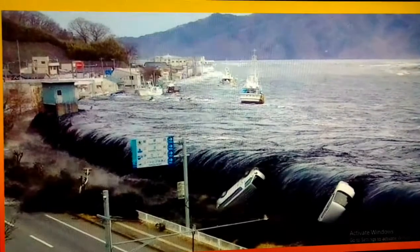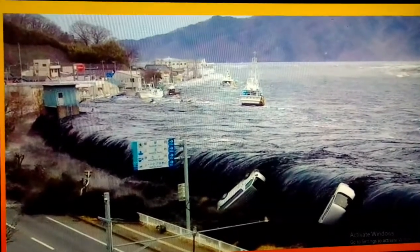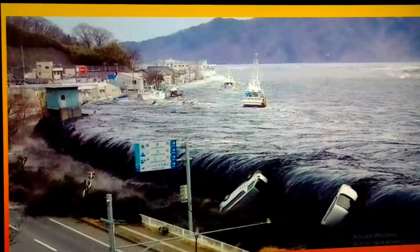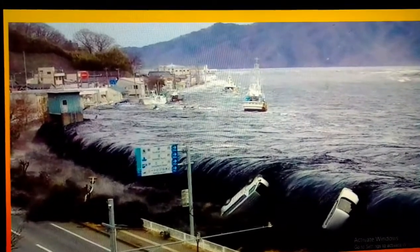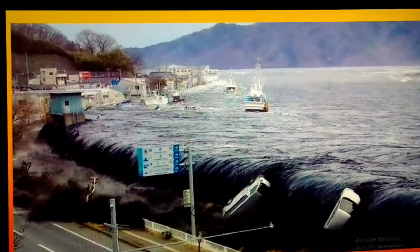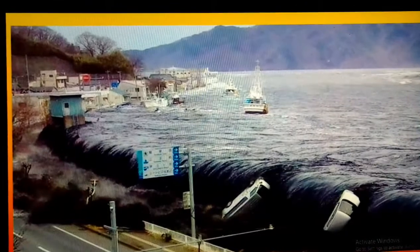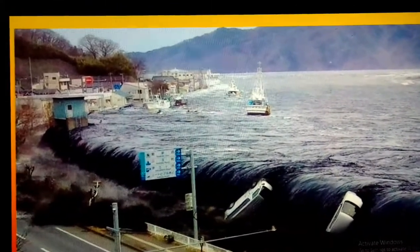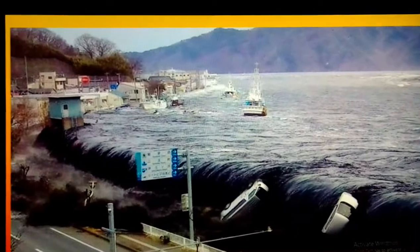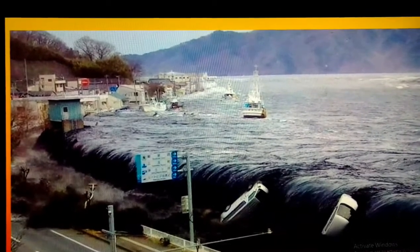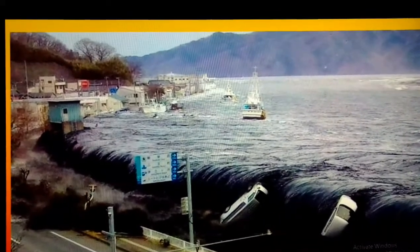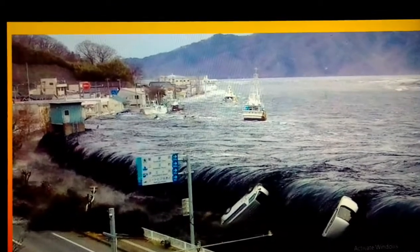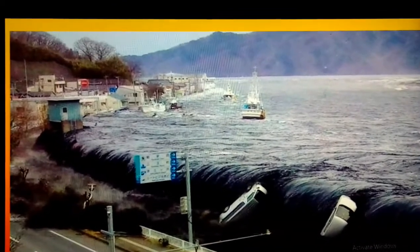What you see in this picture is a typical picture of a tsunami. Tsunami is a series of waves in a water body caused by the displacement of a large amount of water, generally in the ocean. Usually earthquakes, volcanic eruptions, and other underwater explosions have the potential to generate a tsunami.